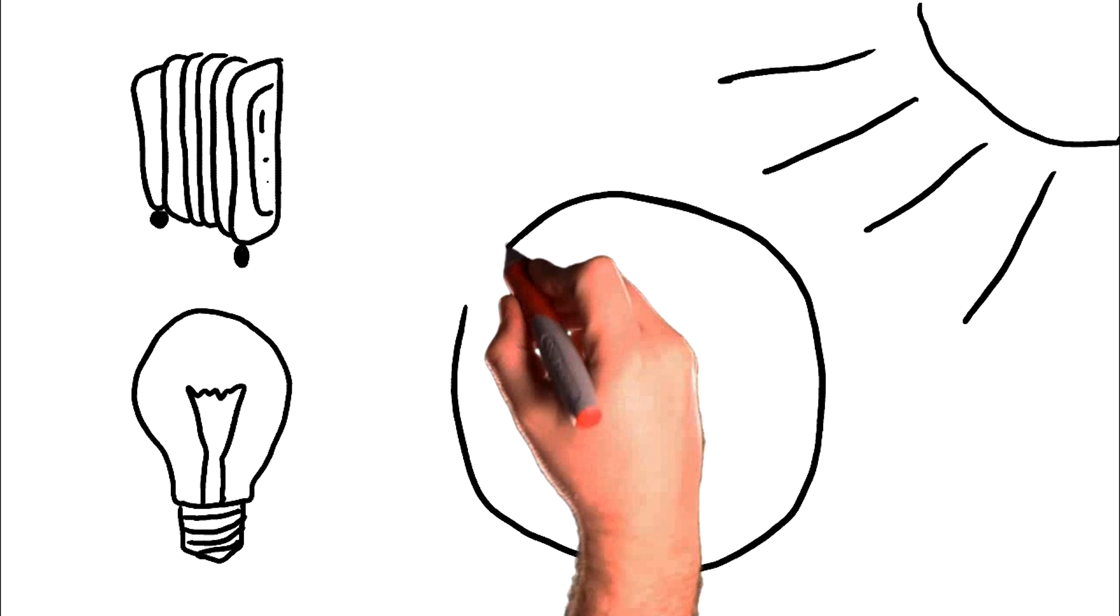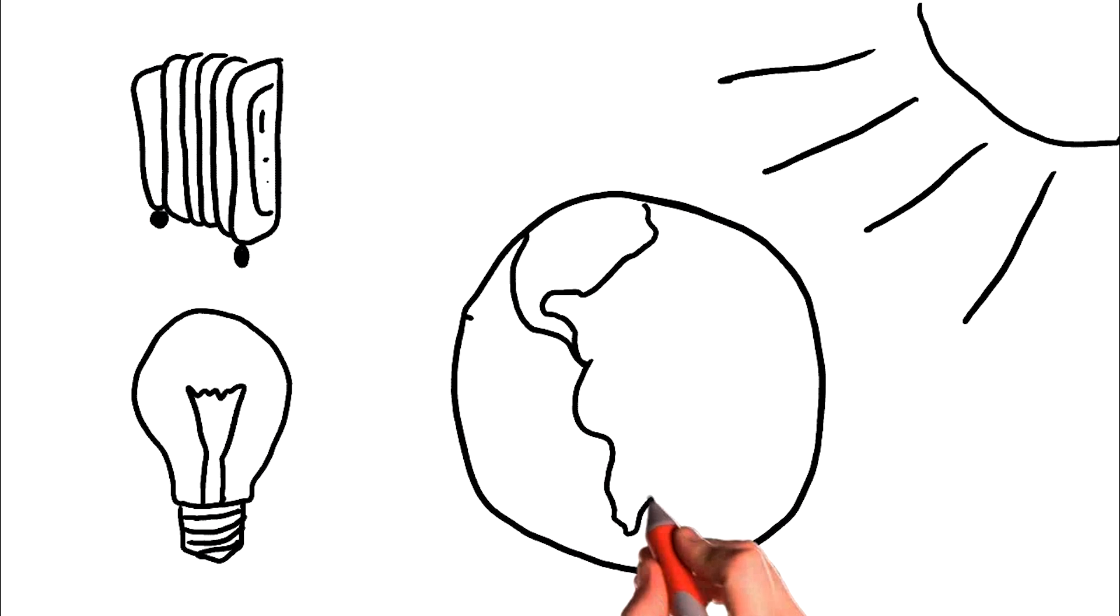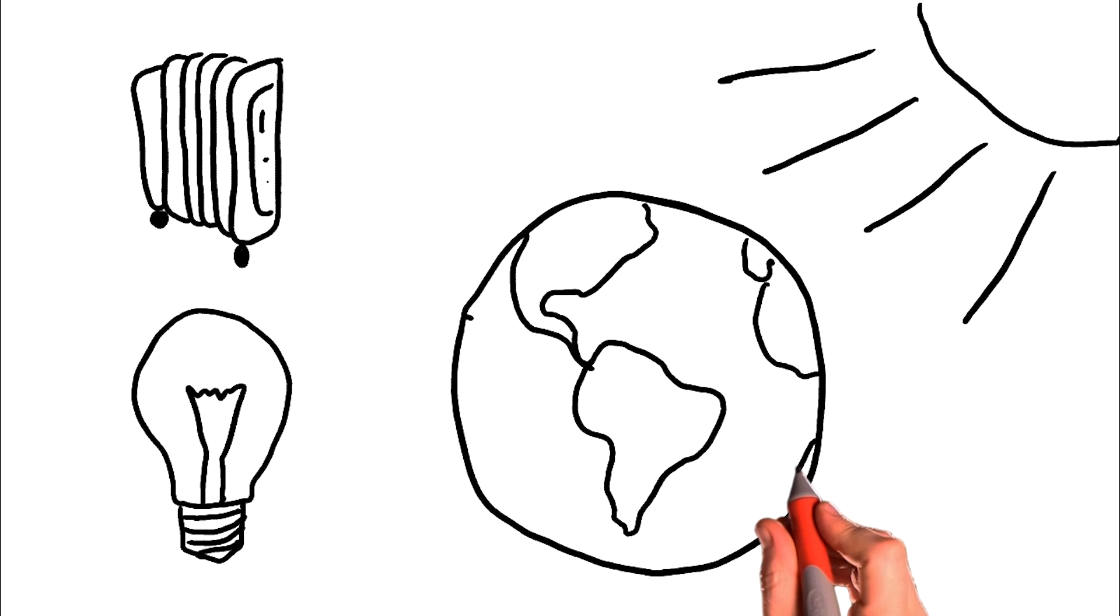More solar energy from the sun lands on earth than is used by anyone on the planet in a single year, so why not harness it and use it for good?